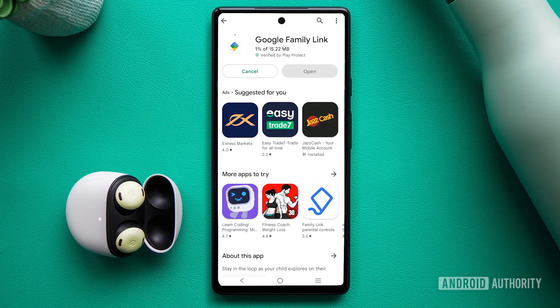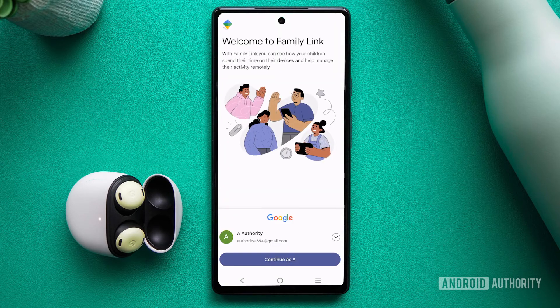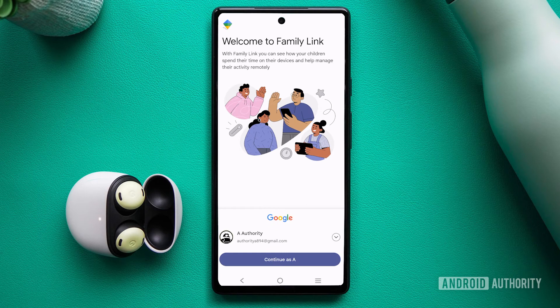Download the Family Link app if you haven't already. Open the app and choose your main account. Click Continue to proceed.